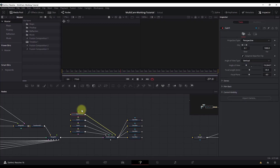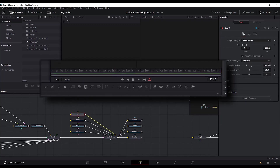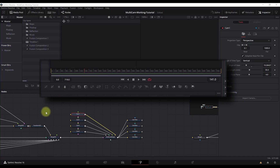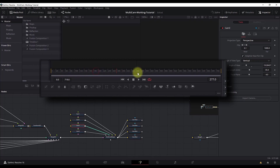The first camera will live from frame 0 to frame 140. The second camera will live from frame 120 to frame 272, and similarly for the other cameras. So we start with the first camera, then move to the second camera, switch to the third camera, and then the fourth camera — and that's our whole animation.